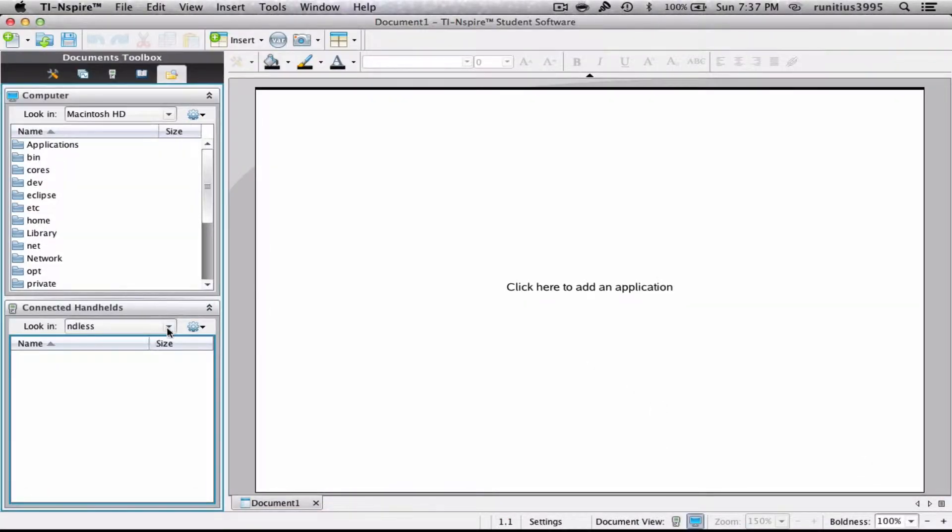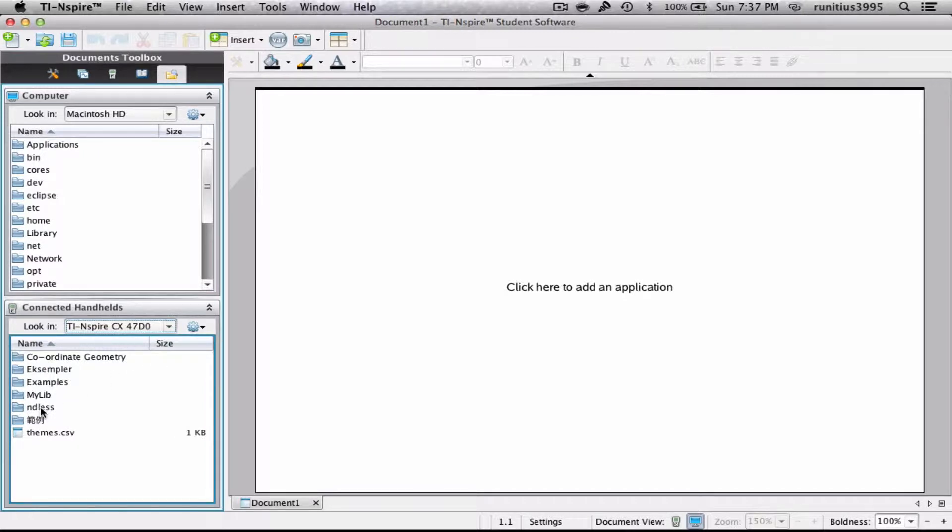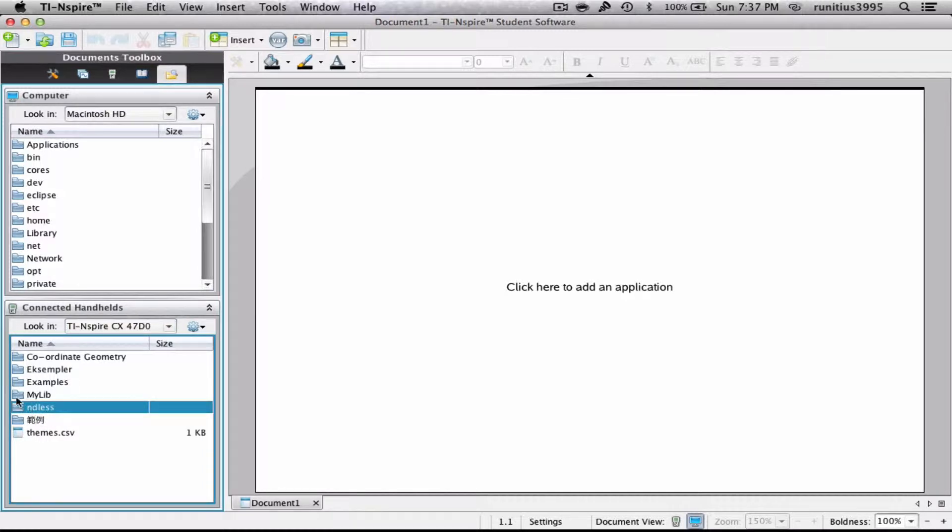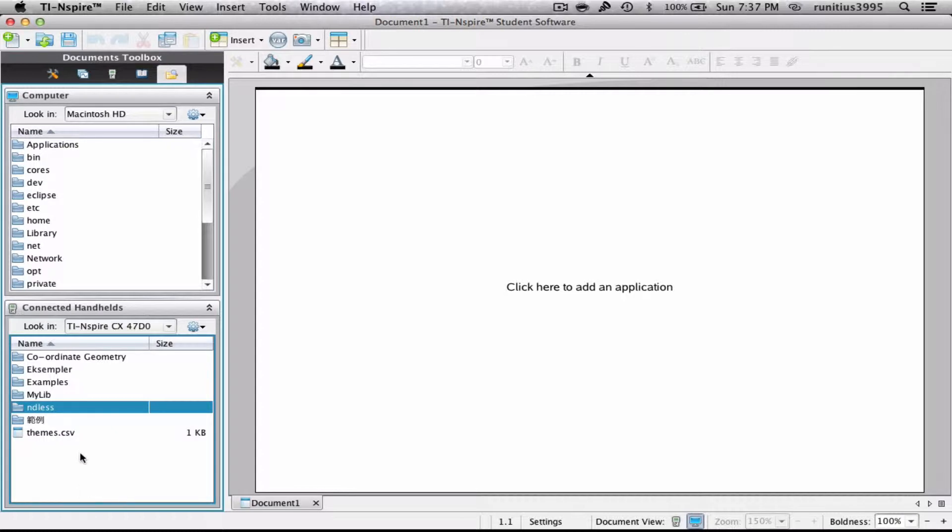Before I do anything else, I just want to show you, and this is probably really good for housekeeping, you will want to have some folder named NDS or whatever you want to call it in your calculator so you can put all the files in there.